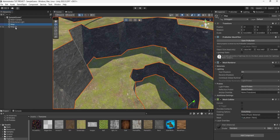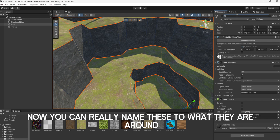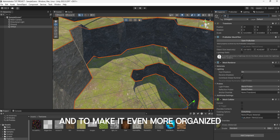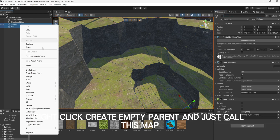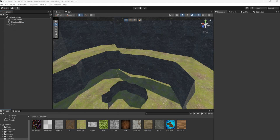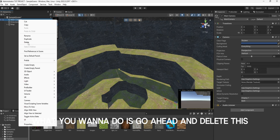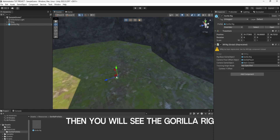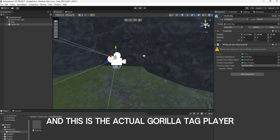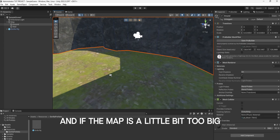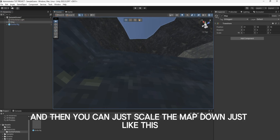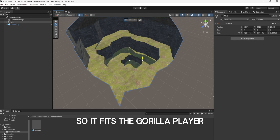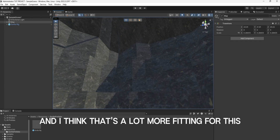So that's how you add a map. Now you can rename these objects to what they are — like Round and Wall — just to make it more organized. You can click both of these, right-click, Create Empty Parent, and just call it Map. Next, what you want to do is go ahead and delete the main camera. Then go to Resources, Gorilla Prefab, and drag in the Gorilla Rig. You will see the Gorilla Rig — this is the actual Gorilla Tag Player. If the map is a little bit too big, you can just click here and scale the map down so it fits the Gorilla Player.